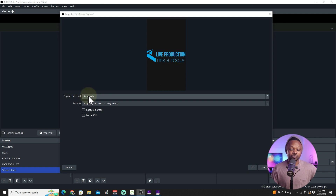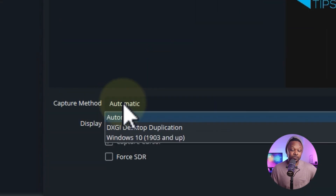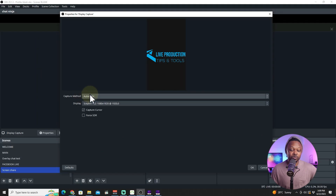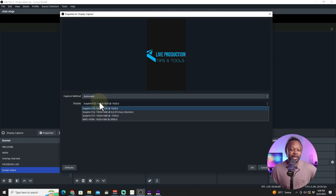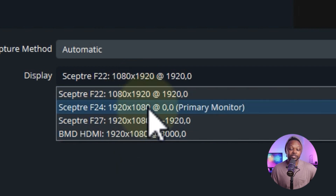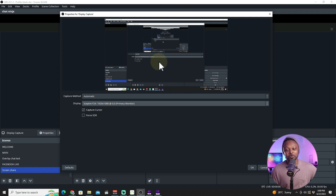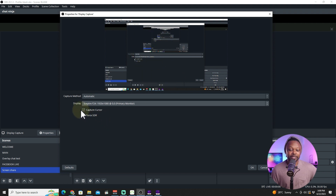As you can see, it's going to capture my third screen, which is a portrait screen I have because I have multiple monitors. The capture method we'll leave as automatic, and for Display you can see I have multiple screens listed. I'm going to go ahead and share my primary monitor, which is the one I'm actually using to record this video. Since OBS is running on it, you can see this weird recursive effect.